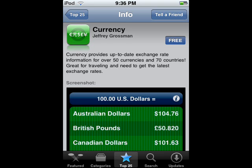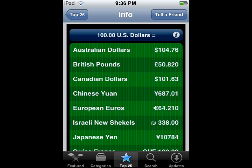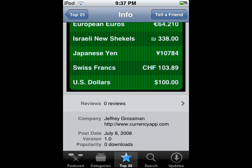So as you can see, it gives you information about the app, and then it gives you a screenshot of what it looks like. On the iTunes App Store on the computer in iTunes, you can browse through multiple screenshots, but on the iPod and iPhone's version of the App Store it seems like you can only view one screenshot. Then at the bottom you can view Reviews, Popularity, the date it was posted, the version, and the company.